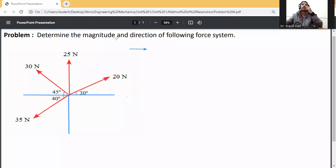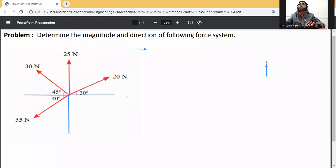So problem, determine the resultant for this force system. First of all, I will explain how to resolve the forces by method of resolution. We are solving this problem.